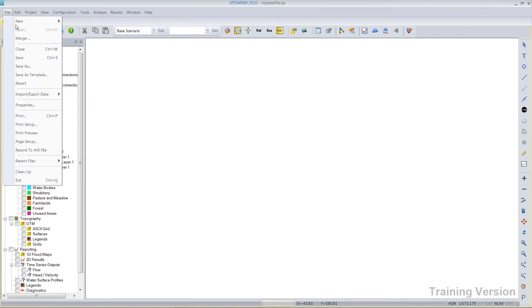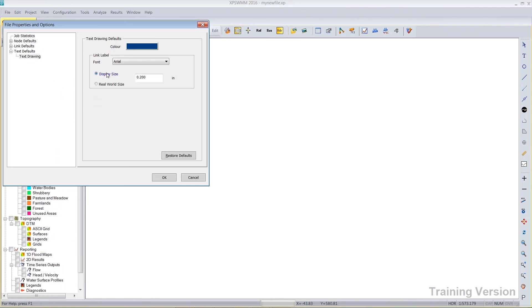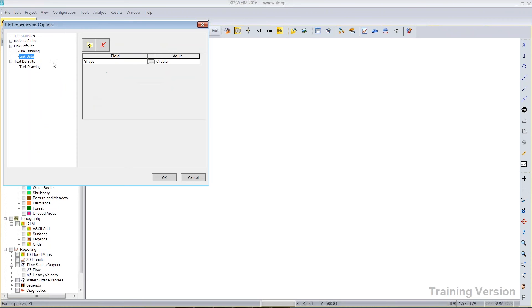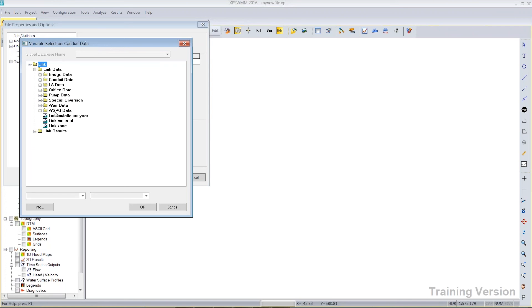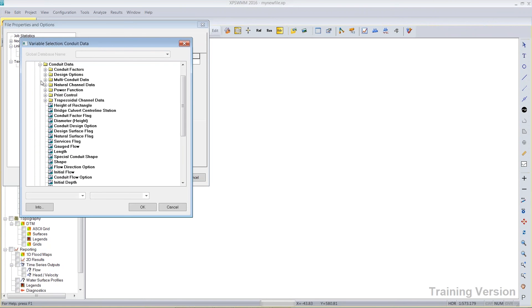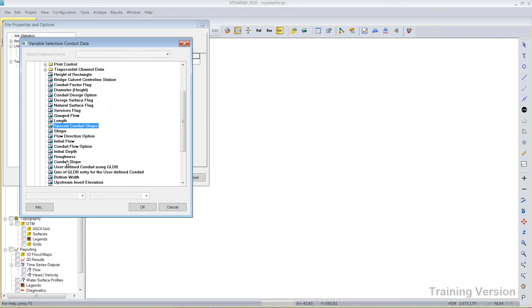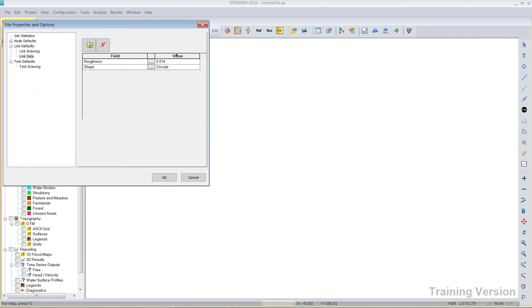Many other things can be part of a template, like defaults, link defaults, link data defaults, circular shape as a default. Perhaps you'd like a default roughness value. You could start customizing your own template to include conduit data, roughness, and maybe you'd like to use .013, that's pretty common.